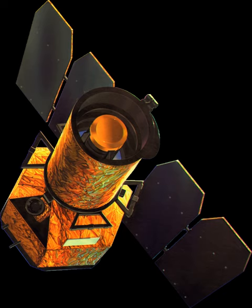The telescope has a 50 cm diameter aperture primary in a Ritchie Schrittin f.6 configuration. It can see light wavelengths from 135 nm to 280 nm, with a field of view of 1.2 degrees wide. It has gallium arsenide solar cells which supply nearly 300 watts to the spacecraft.